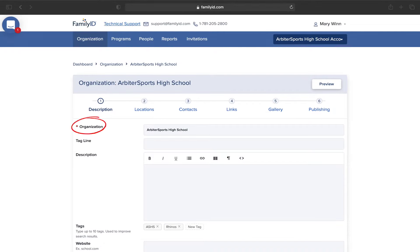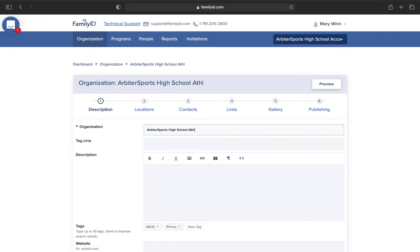Anything marked off with a red asterisk is a required field that you must fill out. Your organization line is the title that families will see on Family ID when searching for the school. So if you have multiple pages as a school, you should designate what this is, because you can have multiple pages with the same name in Family ID. So make sure you have specified in the title here what this landing page is for.